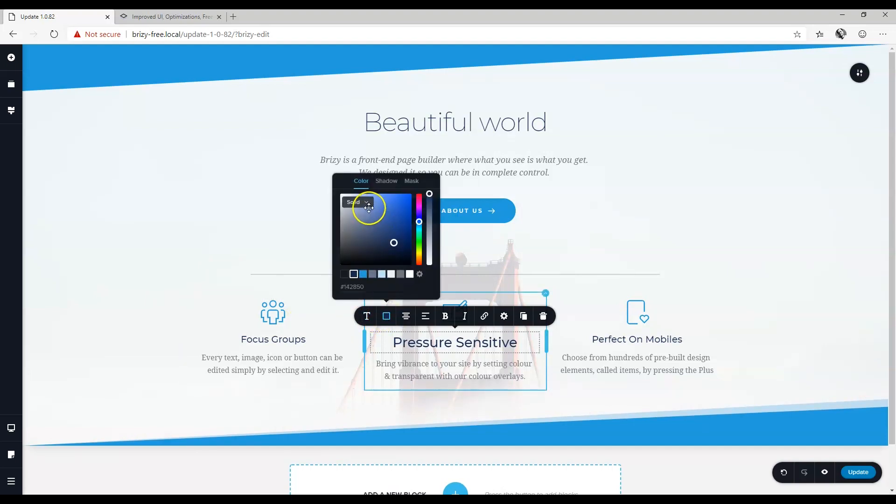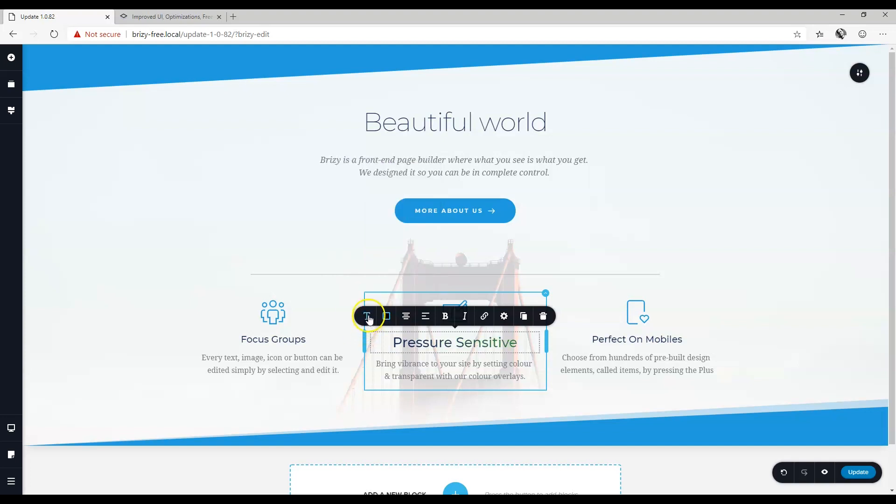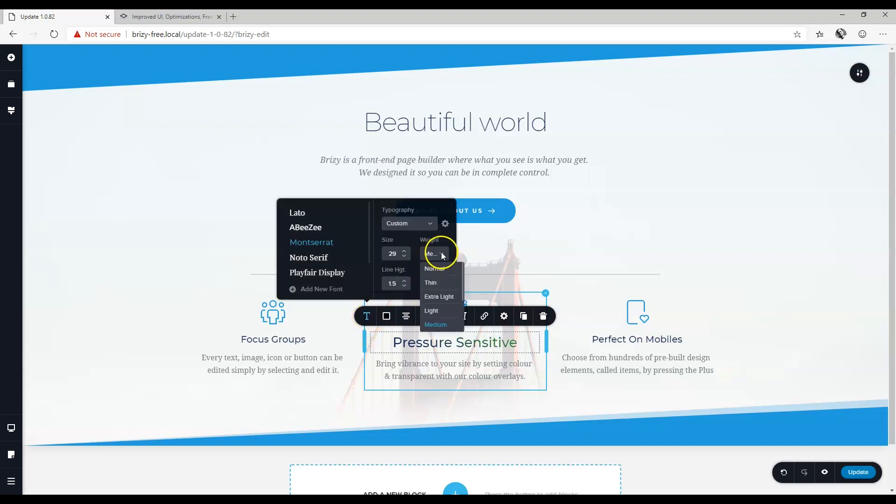Now you can apply gradients to your text. Let's put this text on a thicker weight.